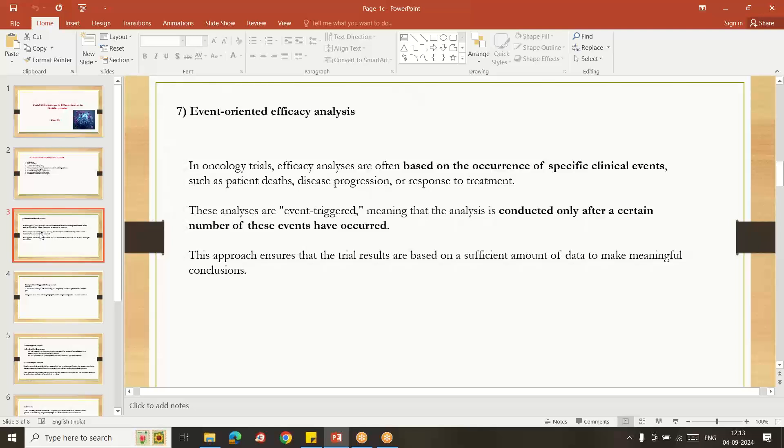That time we do some interim analysis, means middle of the study we do some analysis and we see. So 50 subjects have died, so then we can do the analysis based upon the subjects and whether really our treatment was increasing their lifespan or not, we will check and we can move further for remaining 50 subjects study.